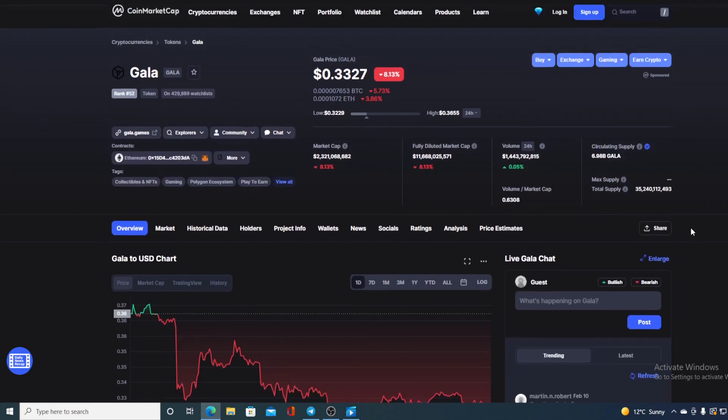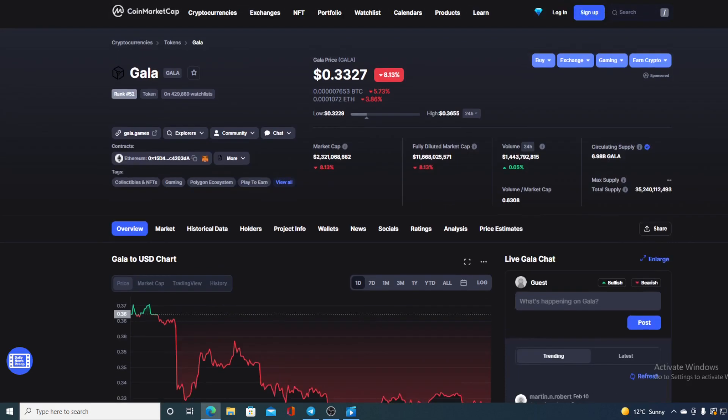At this point GALA is worth 0.3327 and that's actually a drop in the amount of 8.13% in the last couple of hours only. Also, the trading volume is up for a slight bit, only 0.05%.